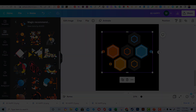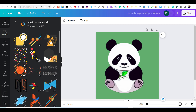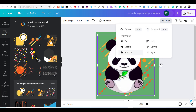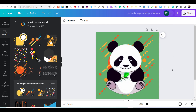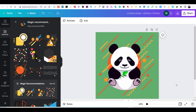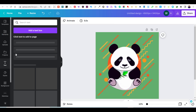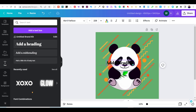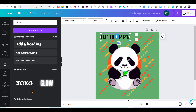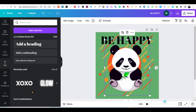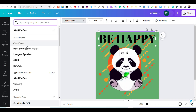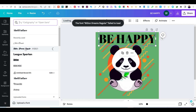I have added one shape to use as a background for my design. Now, I will start adding text and play with the fonts a little bit.